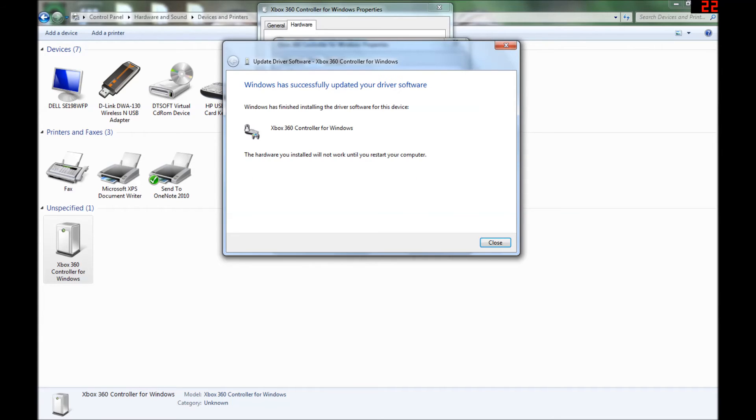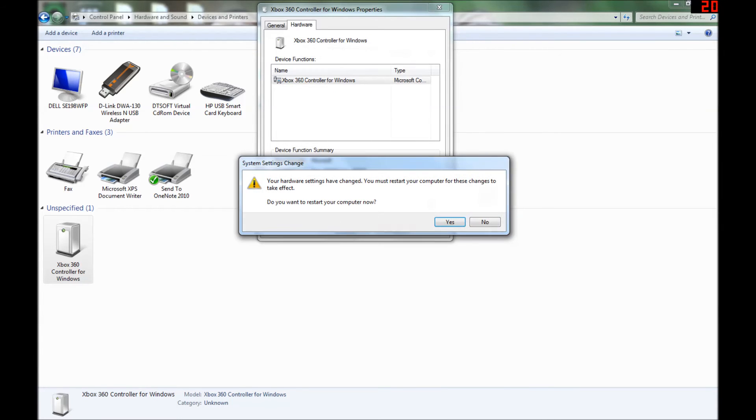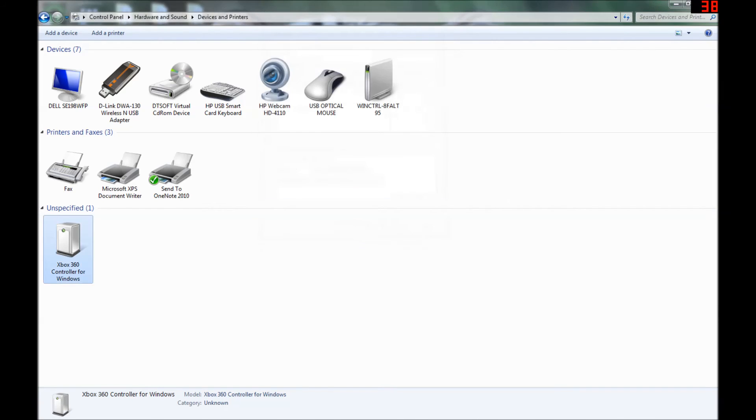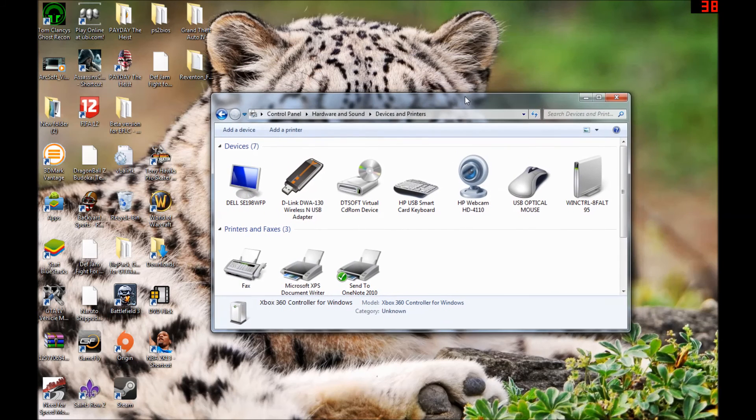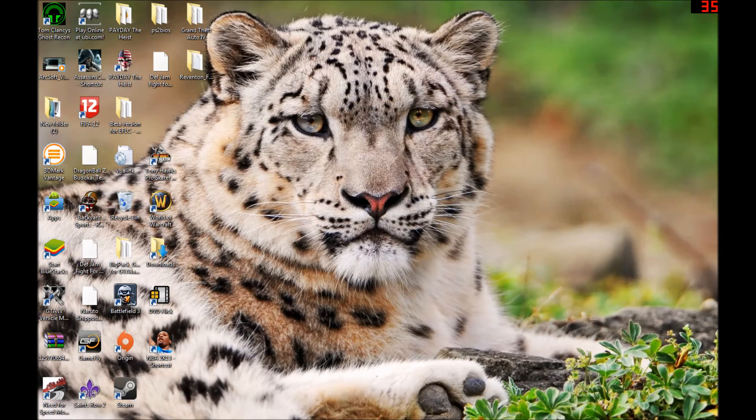And let's close that. You don't need that. Okay, it might prompt you to restart your computer.